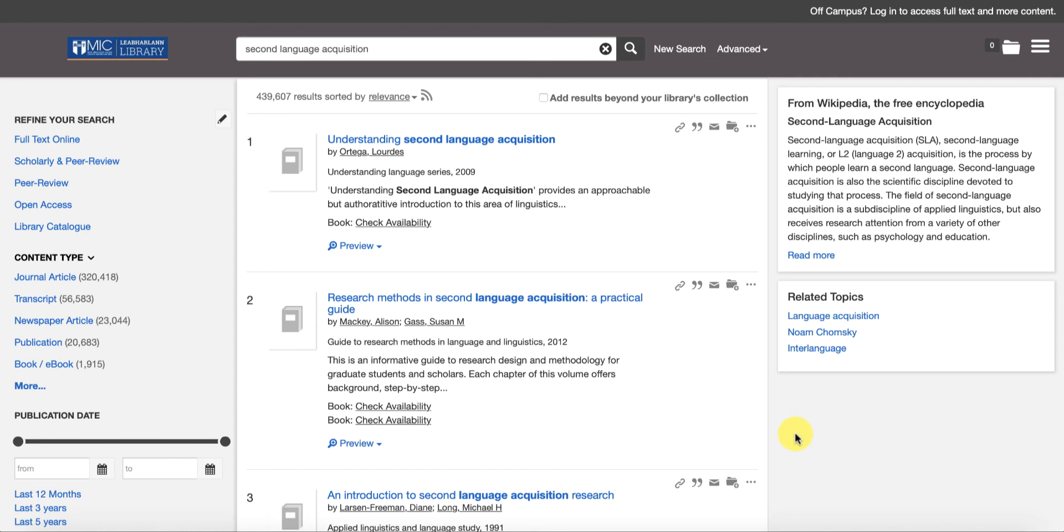What you're seeing is that that's returning four hundred thousand plus results, and that's obviously a huge number of results to try to manage or navigate through. It's way too many for anybody to be able to handle. So there's a number of things we can do to actually just narrow down our search.